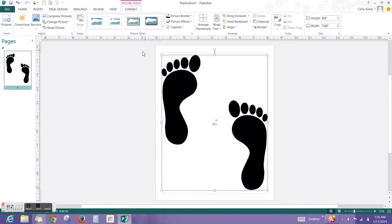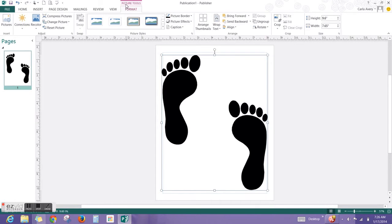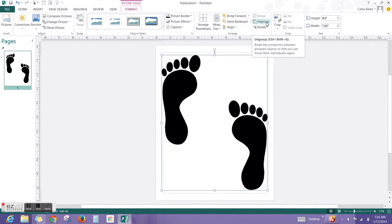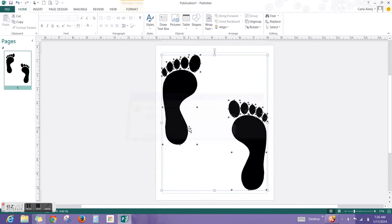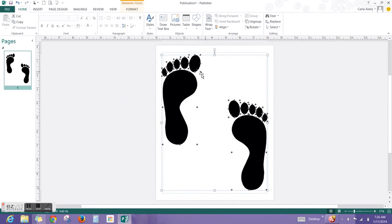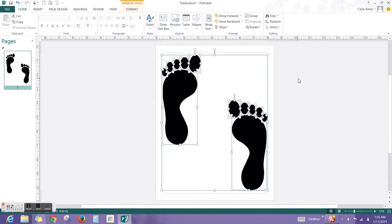Next you're going to ungroup it so that you can only have one of the two feet. Make sure that you go to Picture Tools and Format. You're going to go to Ungroup. You might not have the word, but you will have that picture, so look for that icon. When this dialog box opens, say Yes. It's still grouped, so you need to ungroup it once more. And now click away in the scratch area.